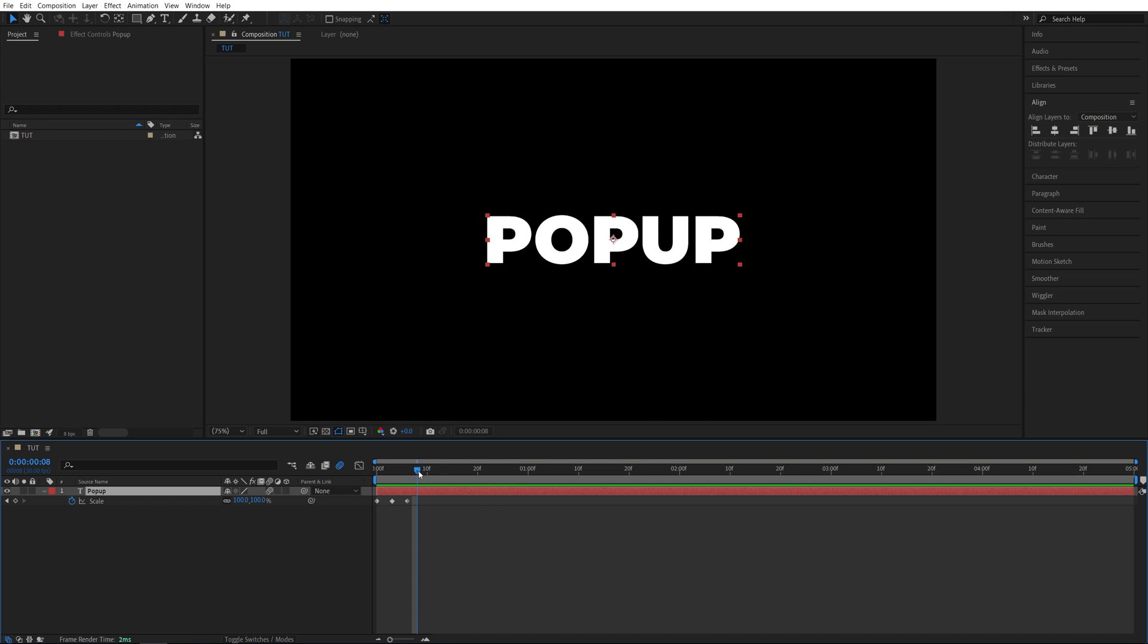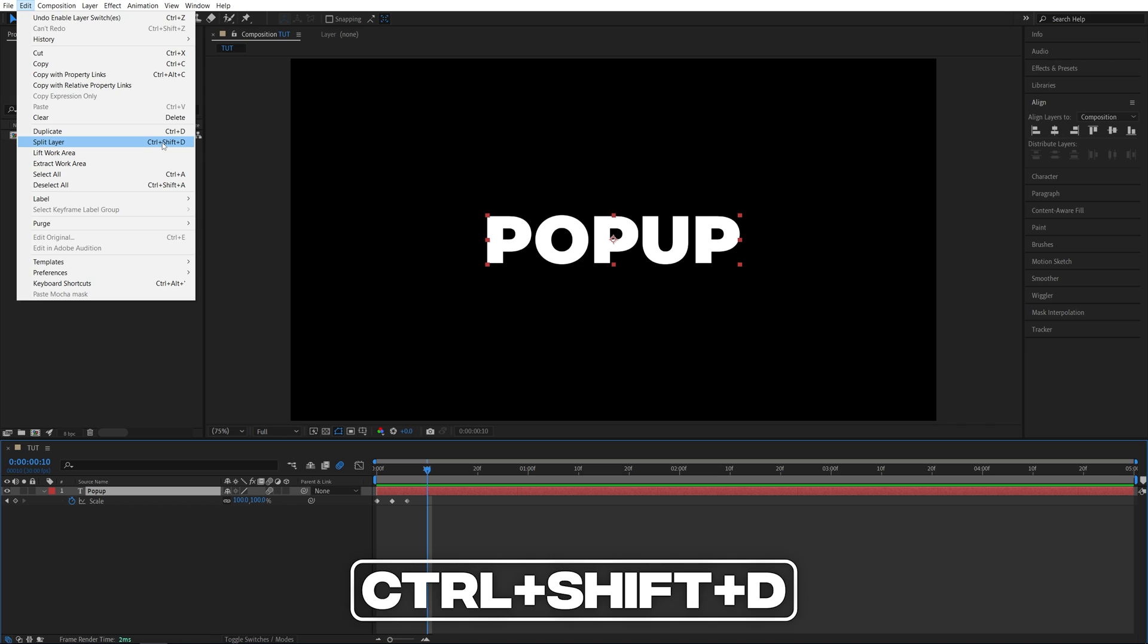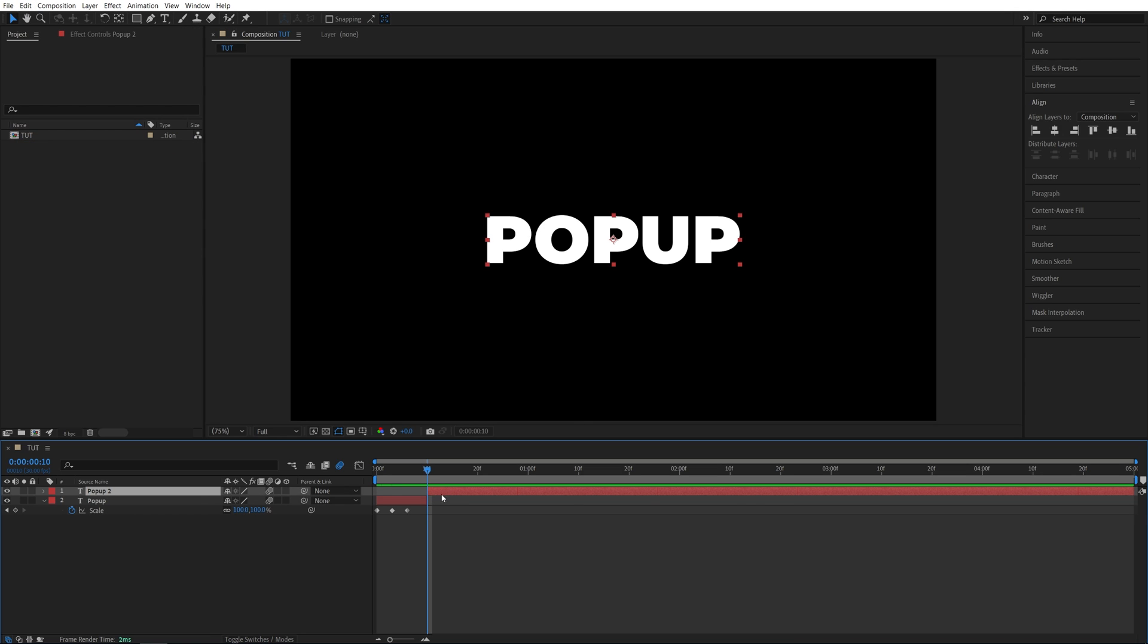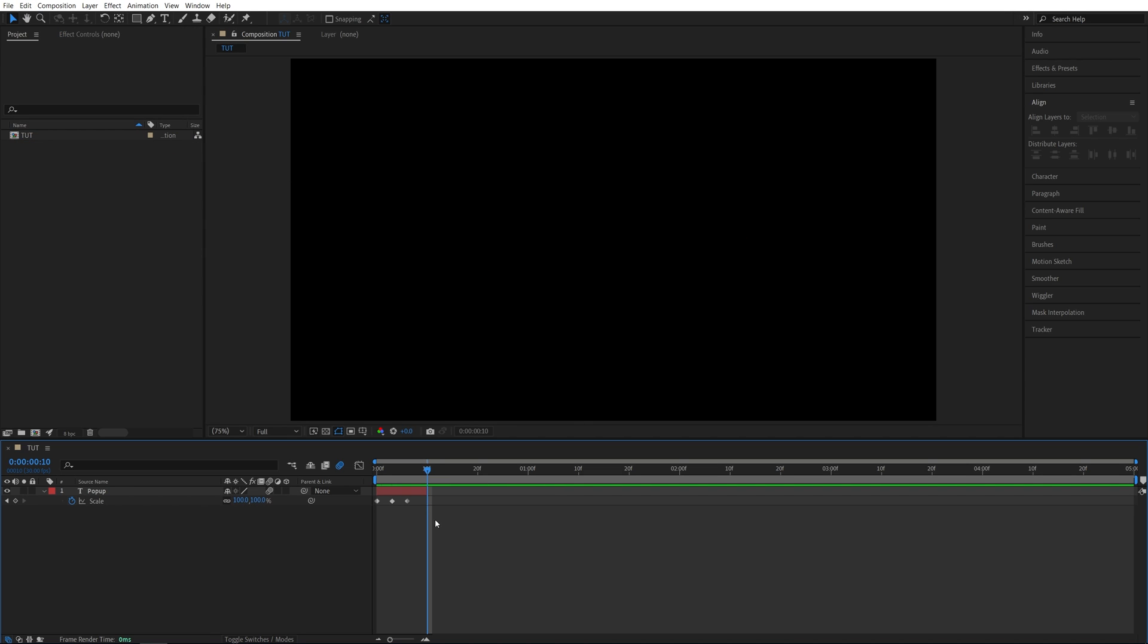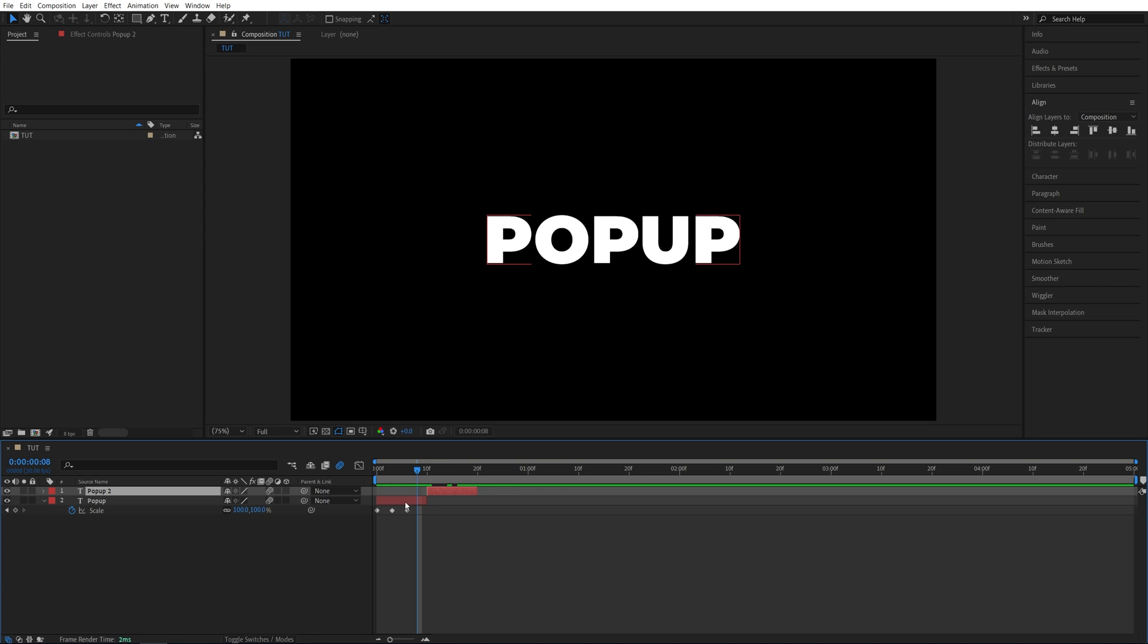Say I want to split the layer at 10 frames. Move the time indicator here. Go up to Edit, Split Layer—or Ctrl+Shift+D is the shortcut. Now I'm going to delete the rest of the layer and simply select this pop-up, press Ctrl+D to duplicate it, and move it forward so it starts as soon as the first text layer ends.